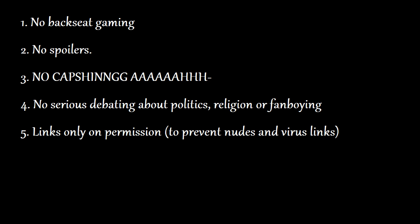Number two: Chat rules. Having some basic rules can help keep the atmosphere nice and positive. Some of the most common rules on Twitch are, for example: No backseat gaming, let the streamer play by himself. No spoilers. No capsing! No bigotry, fanboyism, politics or religion-related debates. Links only on permission, so no one will post news, etc.